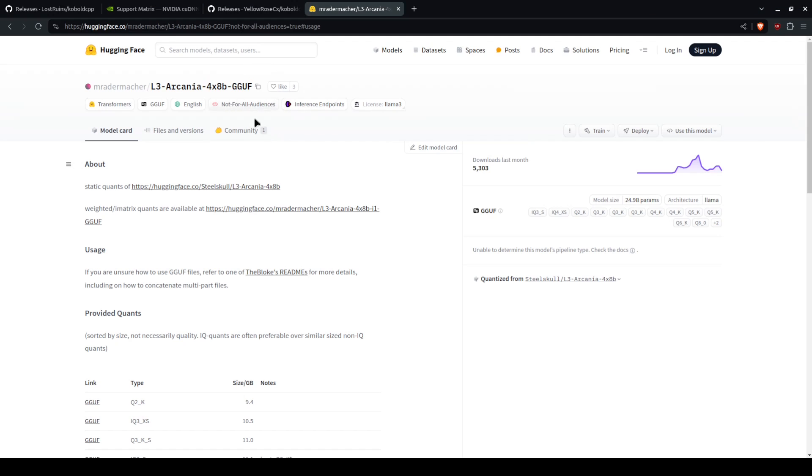For instance, this one that I use here is called L3 or Lama3 Arcania and it is a 4x8b. That means it has four ideas at the same time.